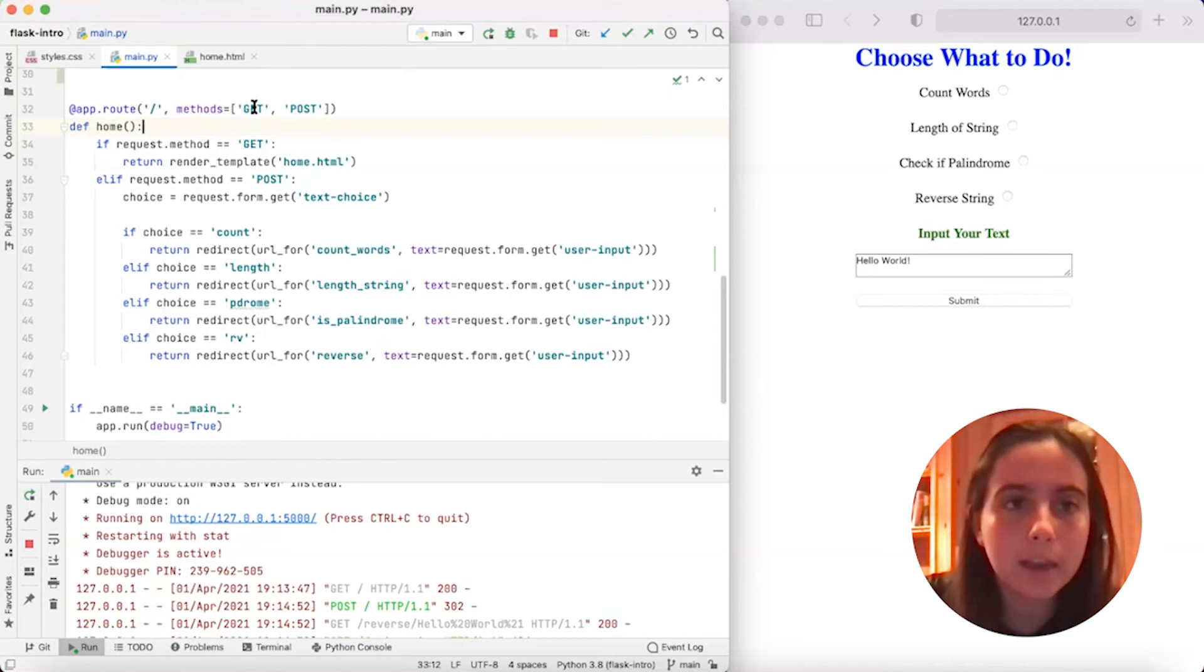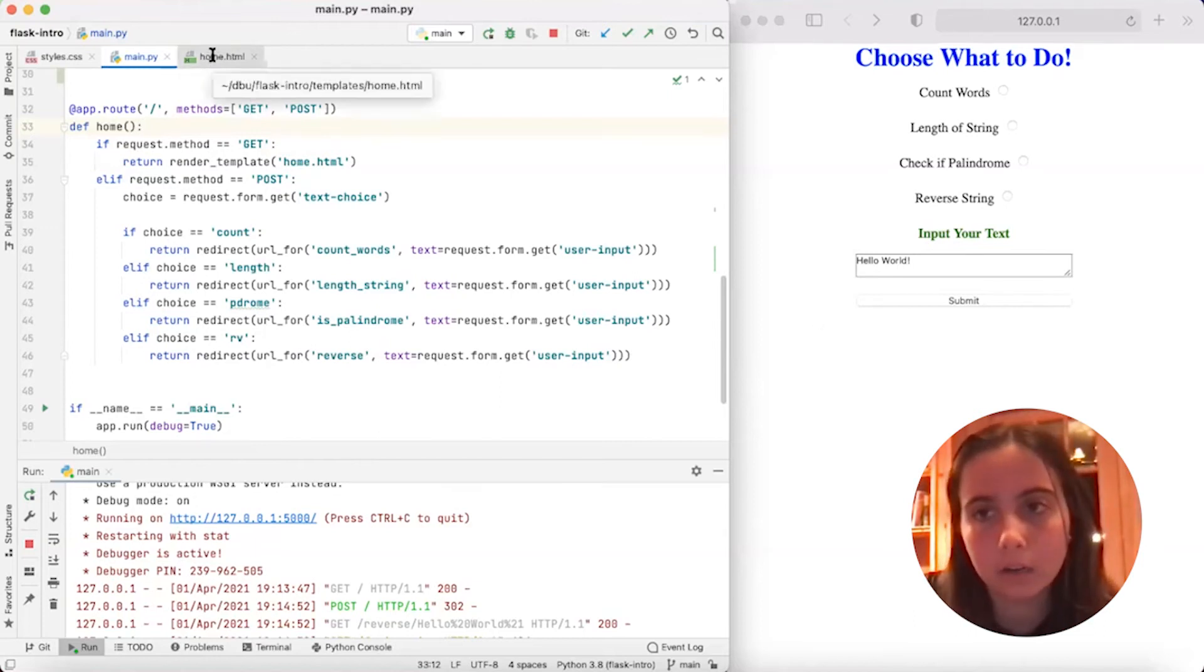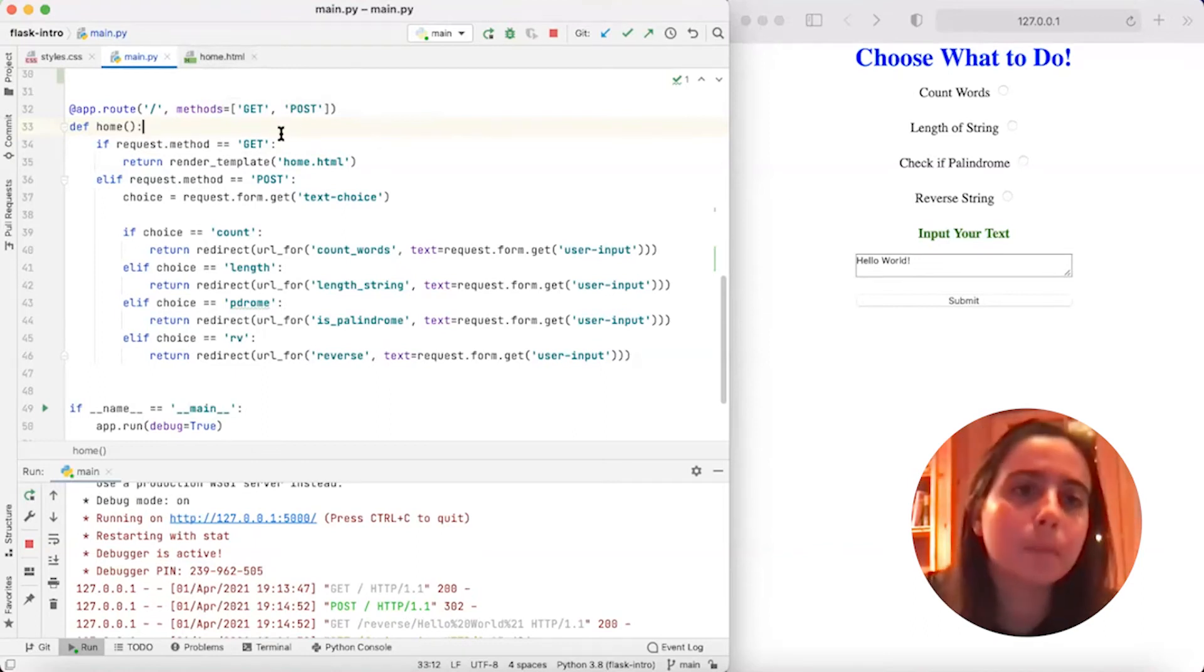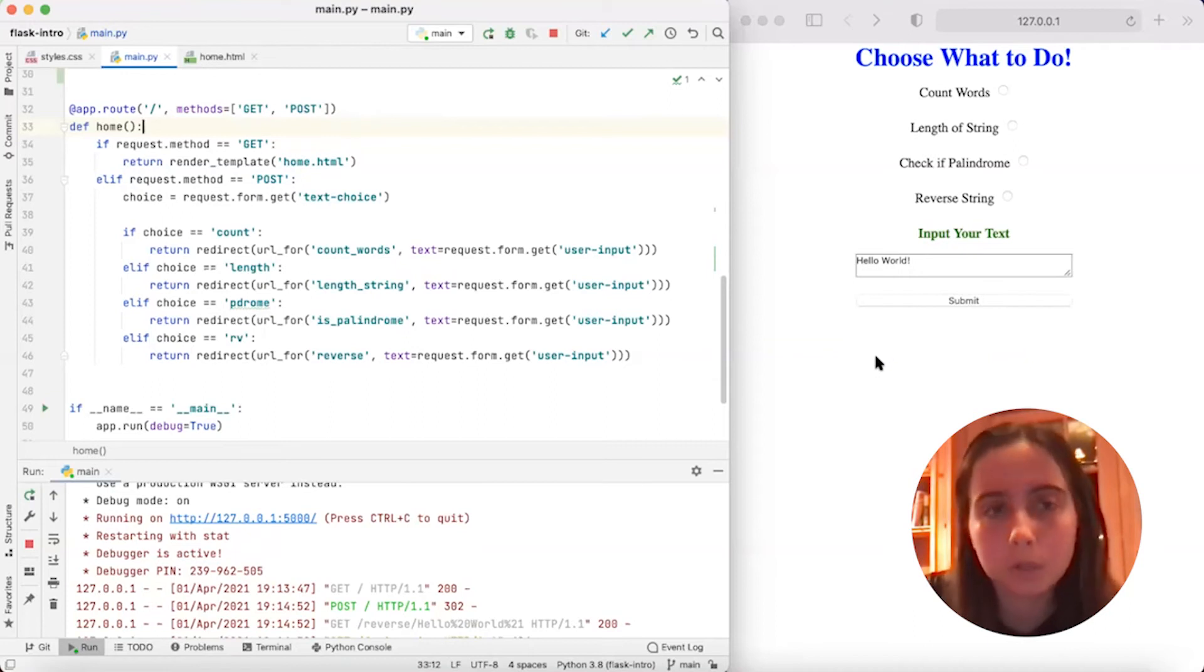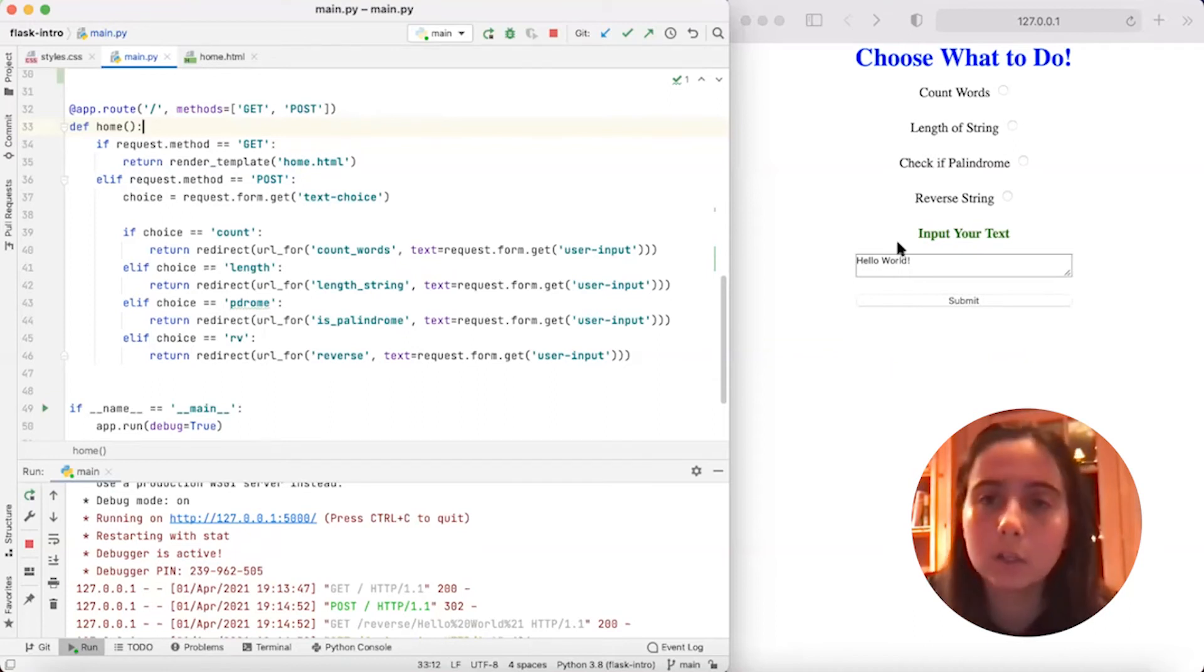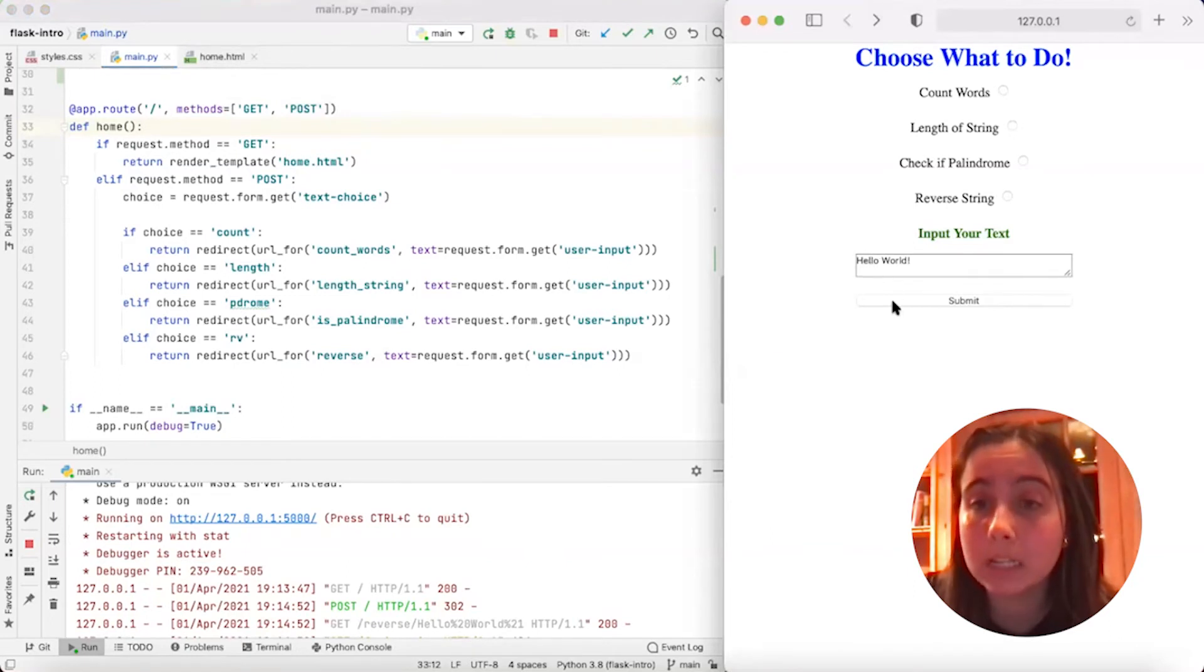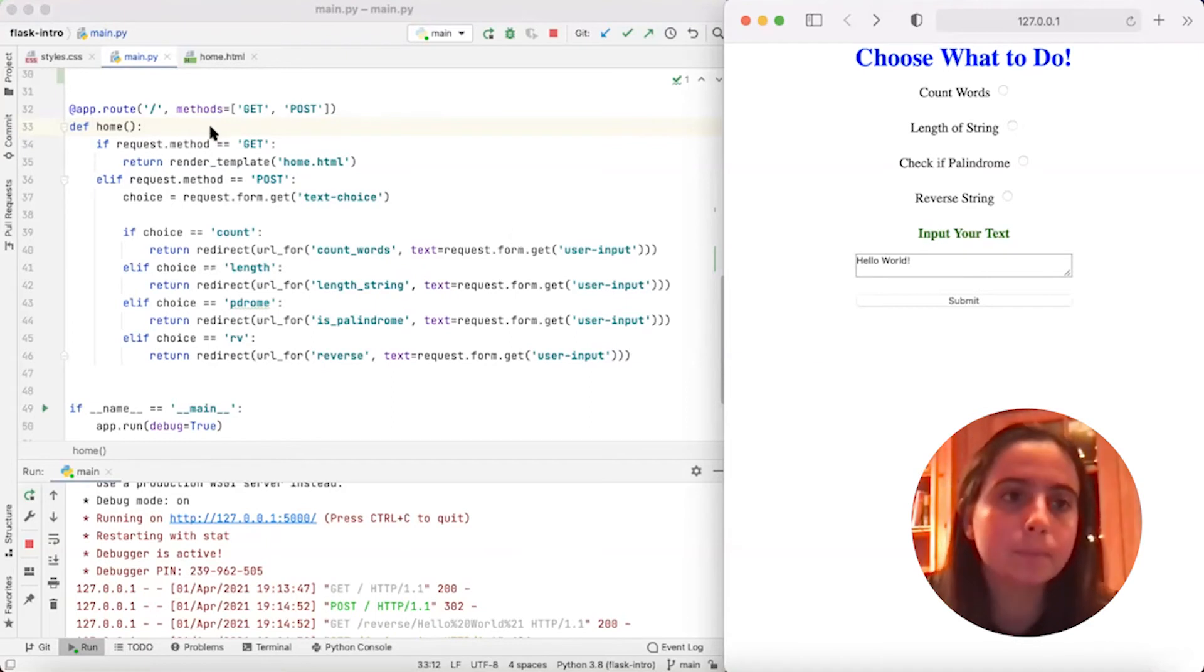So get renders the homepage. If our method is get, then that means we want to get this HTML file right here, which renders our homepage. And then if our method is post, then that means that our user is posting some kind of input. So in this case, if I were to type in hello world, pick an option and press submit, when I press that submit button, I'm posting some kind of input.